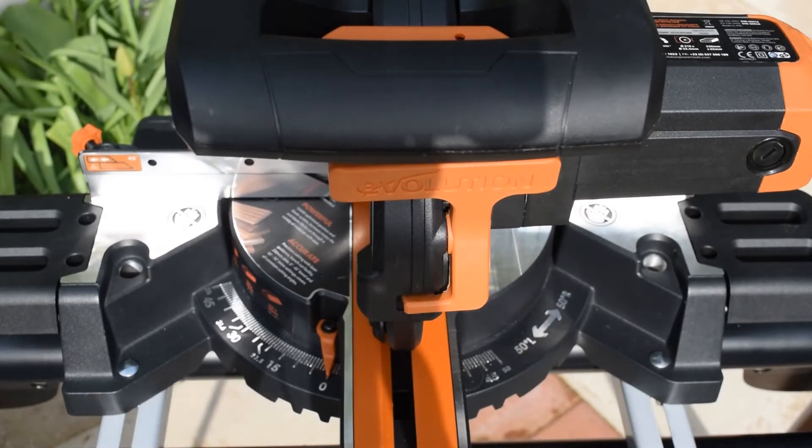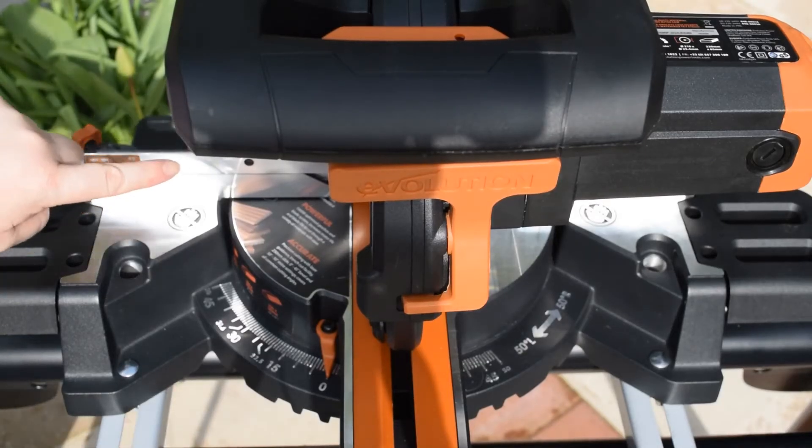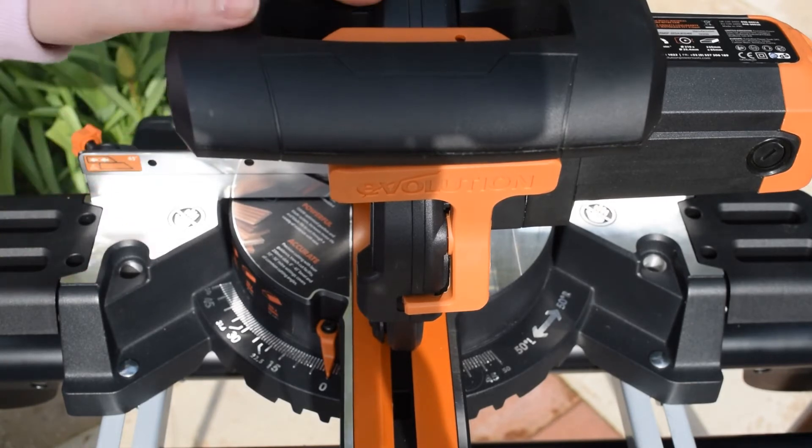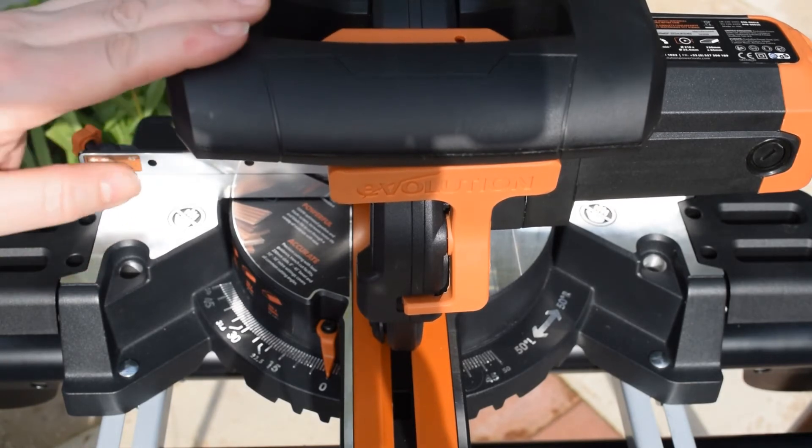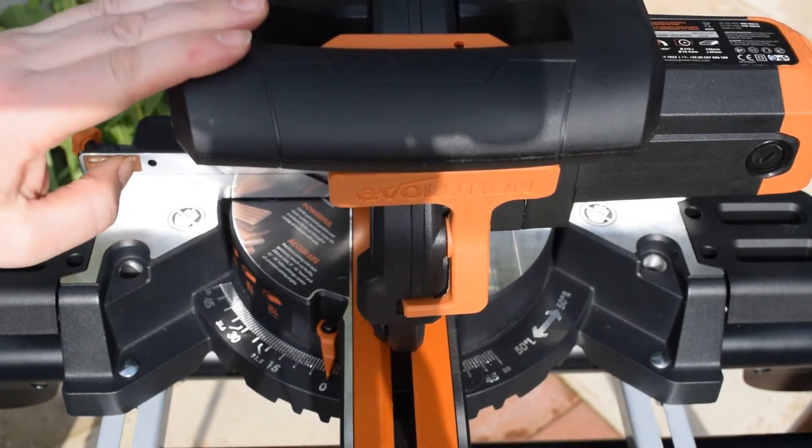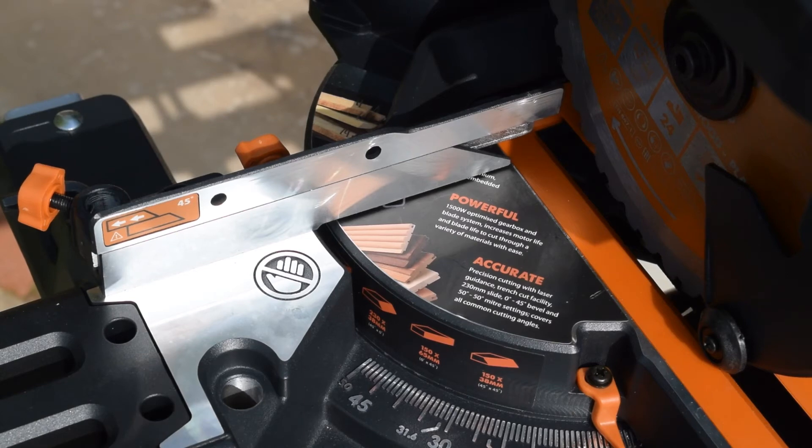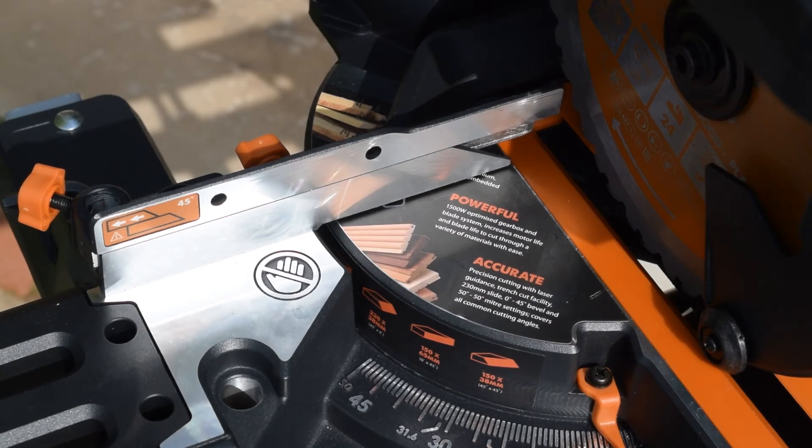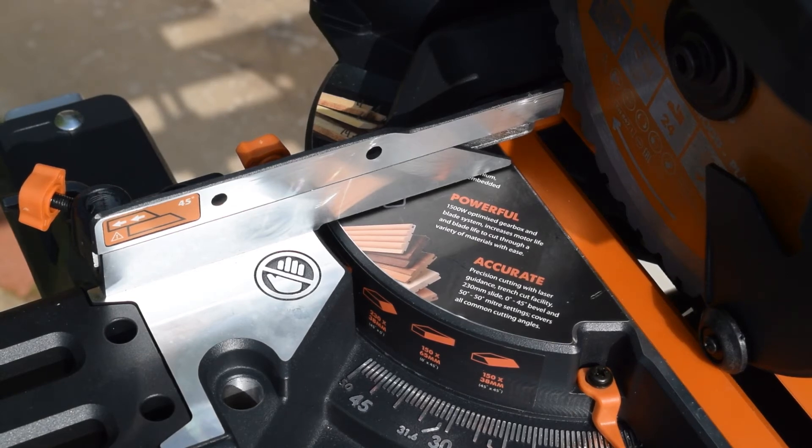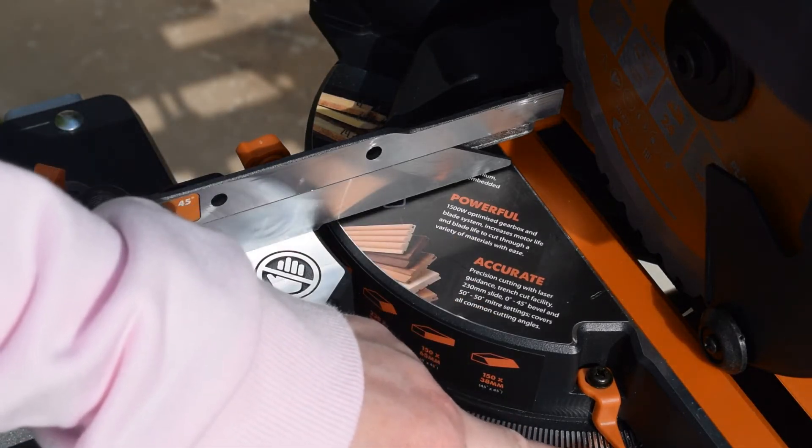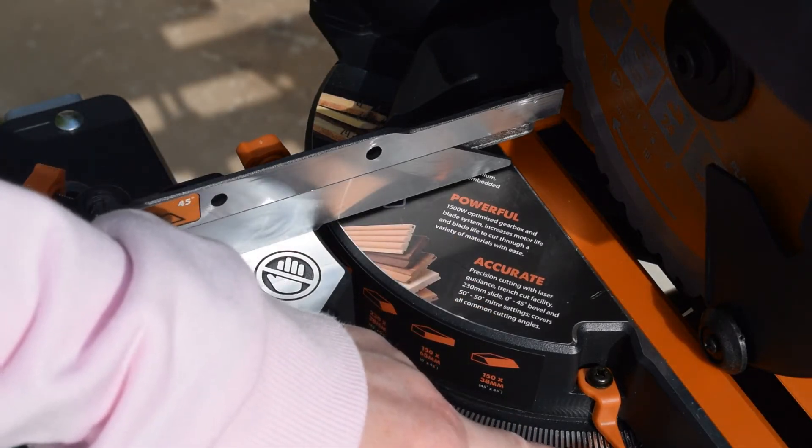Now we need to check the machine fence alignment. Make sure your cutting head is in the down position. The fence must be aligned at 90 degrees square to a correctly installed blade. Make sure that your rotary table is set at the 0-degree angle.